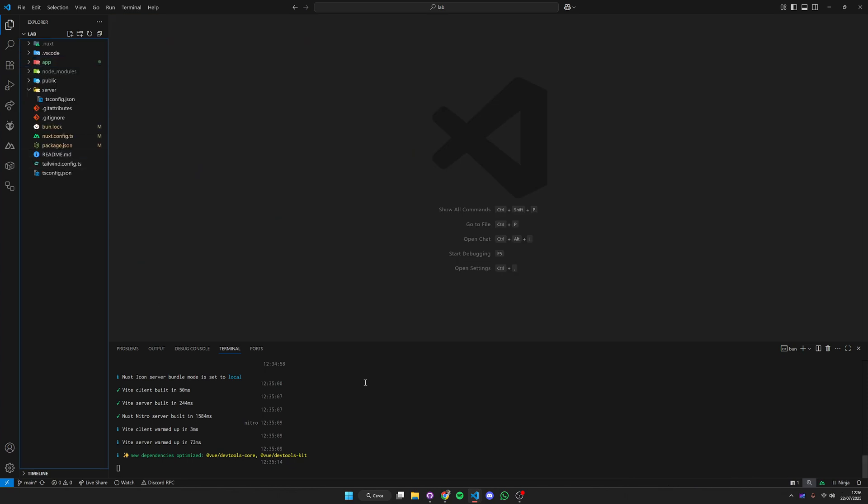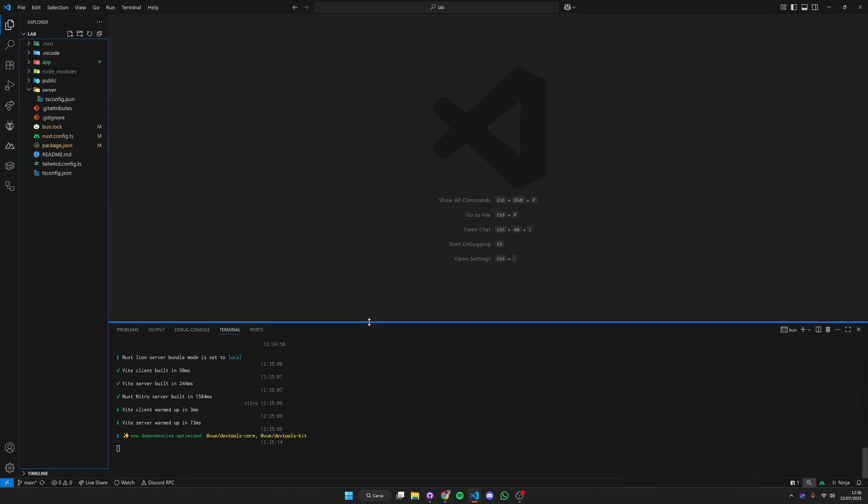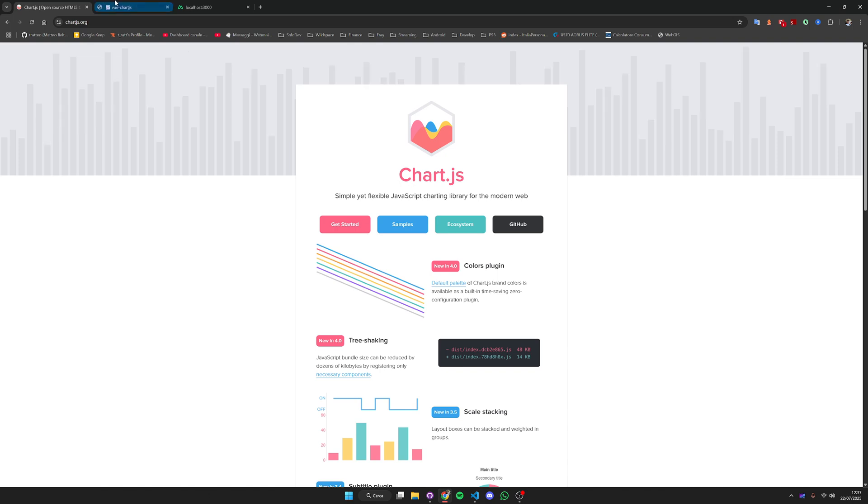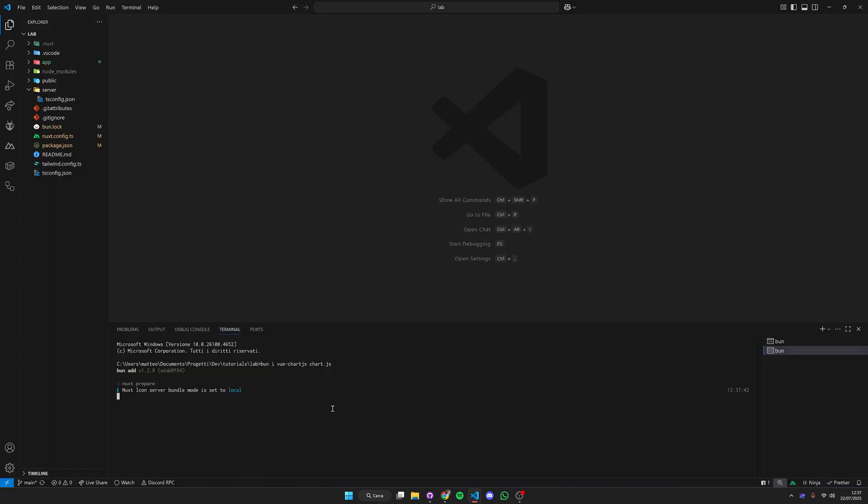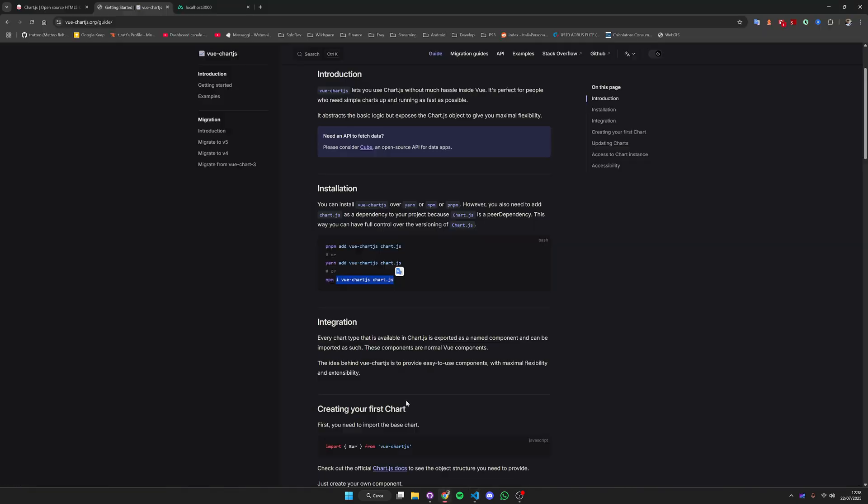The first thing we want to do is install the required dependencies: Chart.js and a Vue Chart.js package that is used to integrate Chart.js into Nuxt very easily. Our packages are installed so we're ready to go.